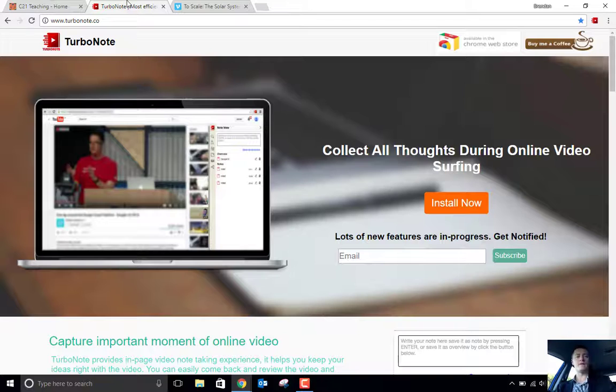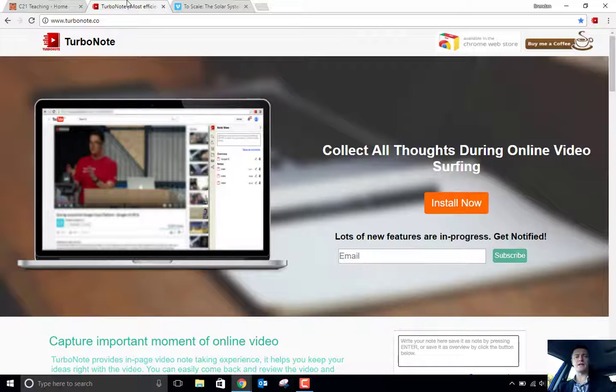I hope you found this useful. Don't forget, c21teaching.com.au for more of these helpful FTPL videos. Thanks very much.